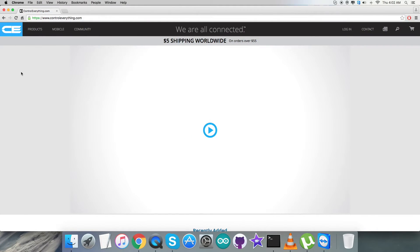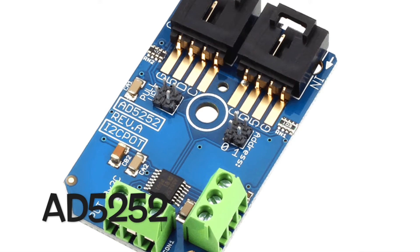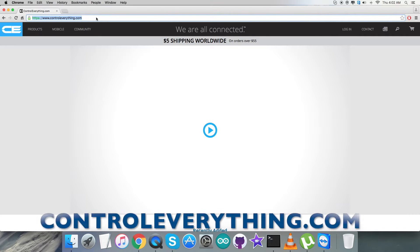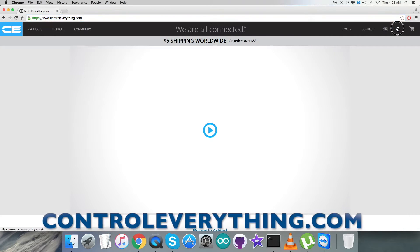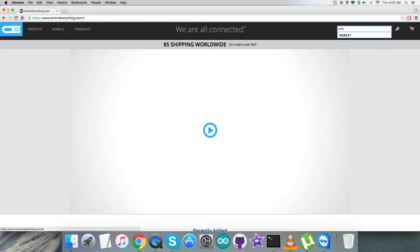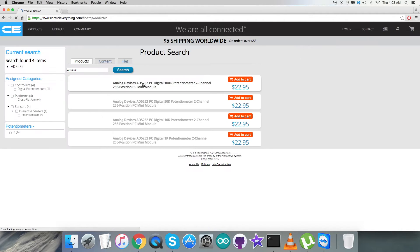Hello everyone, for today's video tutorial I'm going to start over a new sensor, the AD5252. For that, we have to login to the website Controleverything.com and search for this sensor as you can see on my screen.